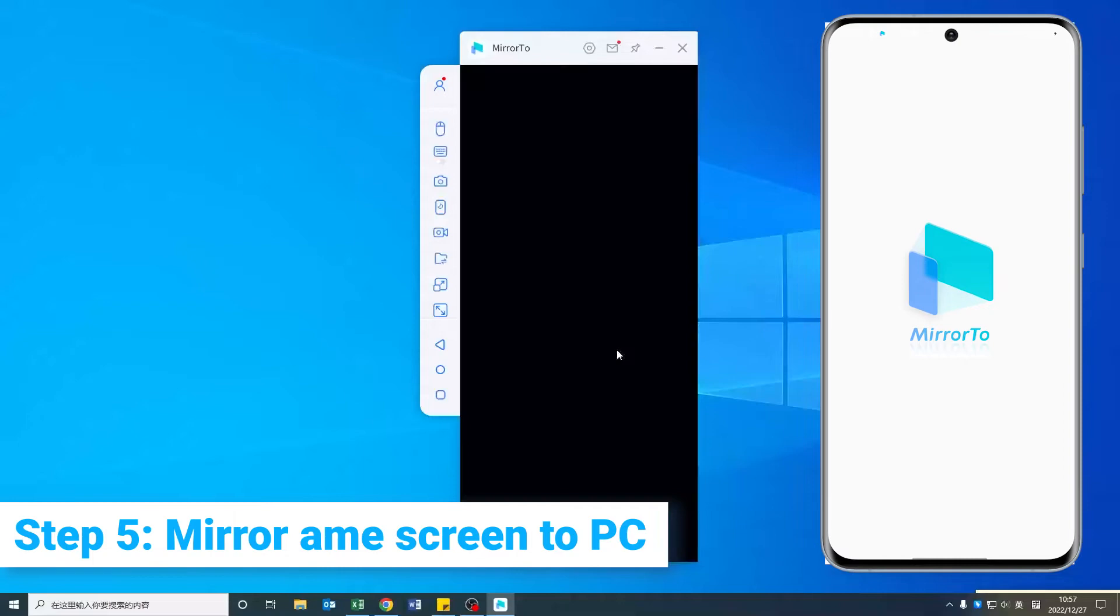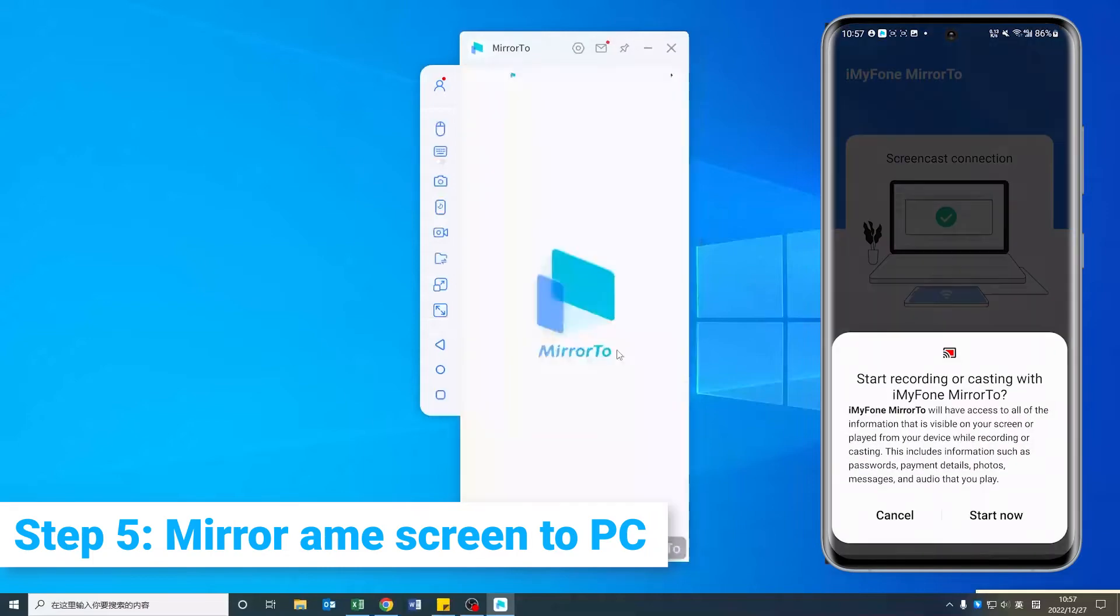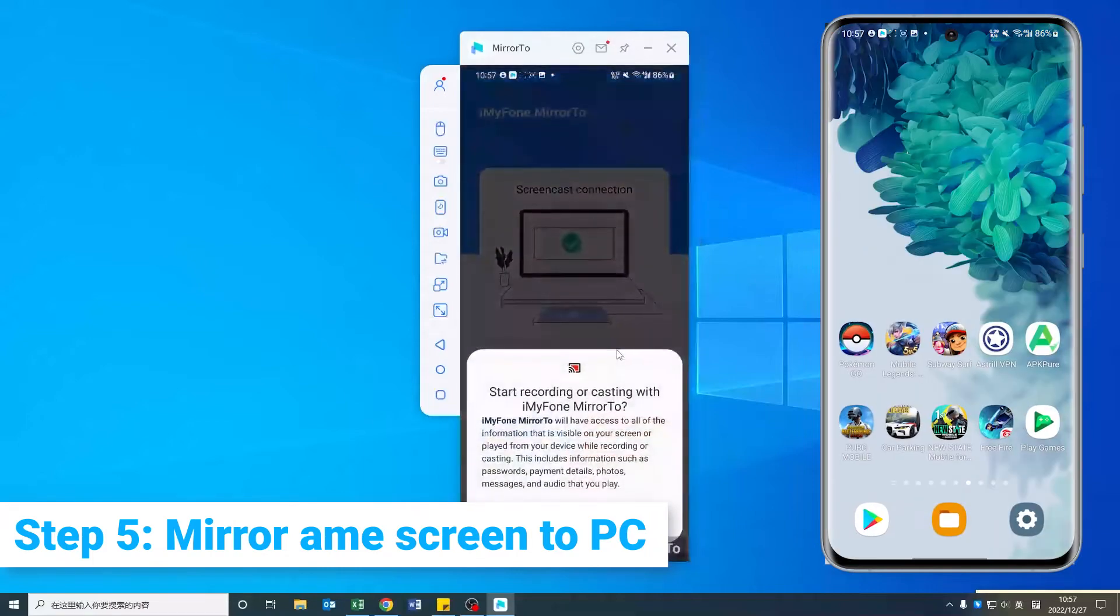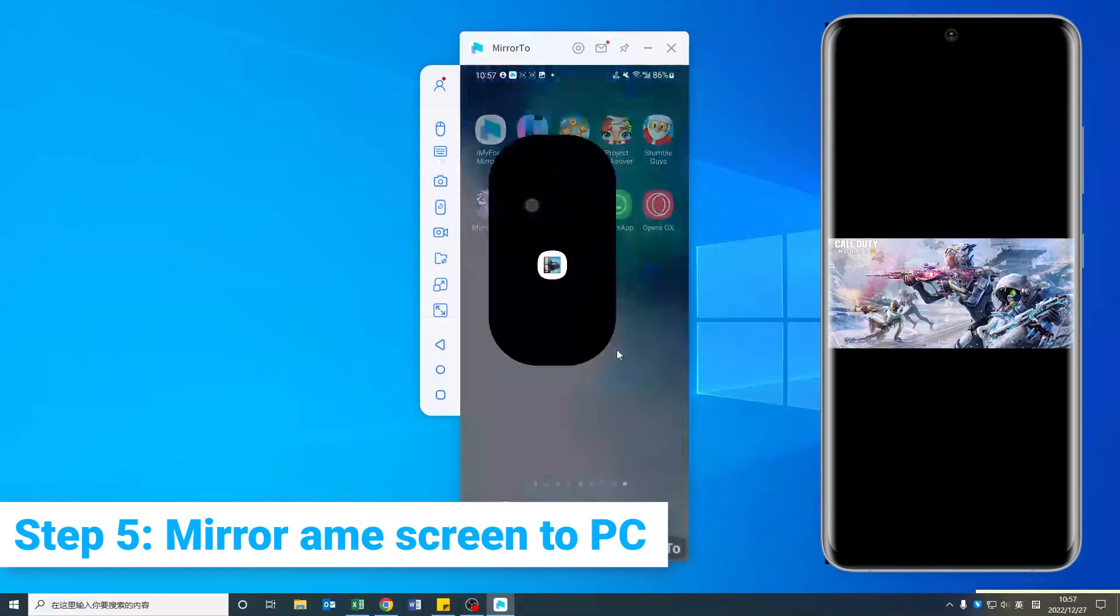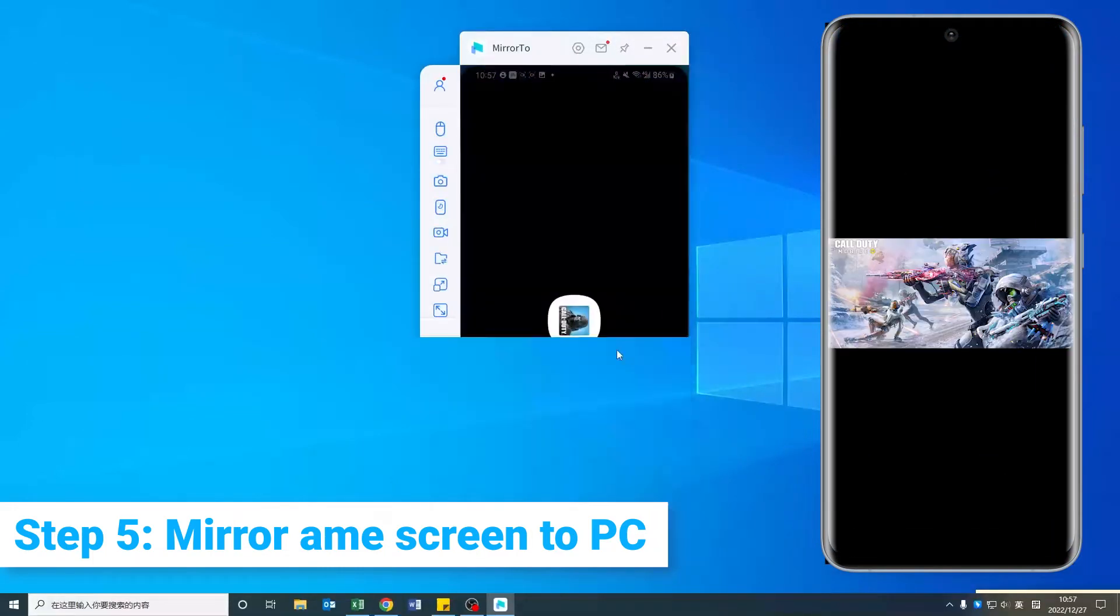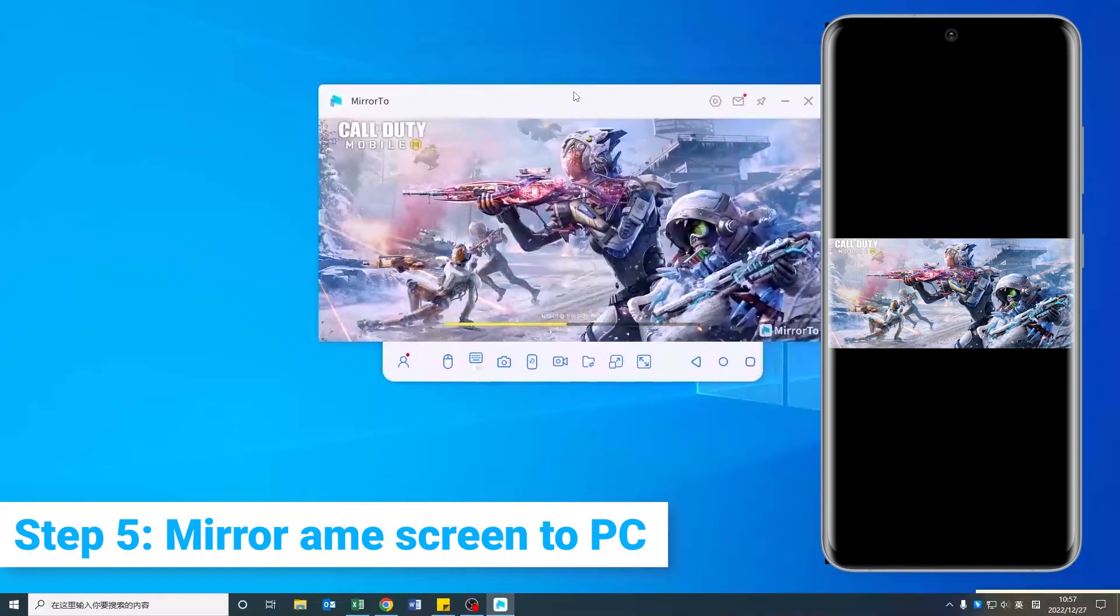Step 5: Now you mirror your phone screen to your PC successfully. You can share Call of Duty Mobile on your computer.